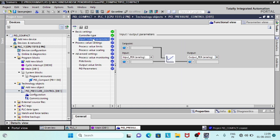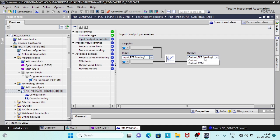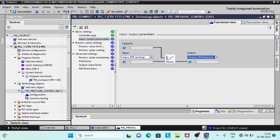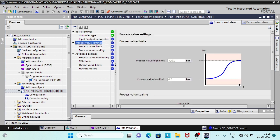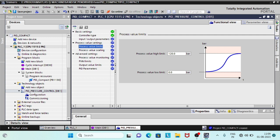In the input/output parameters, we can wire the field IOs. In the input, if we are using a scaled value of the process variable, we will select input. Input PER stands for input peripherals. We will use Input PER to assign the input directly from the field device. In the output, output can be used in three ways. Output PER is used when we are directly assigning analog output to the module. Output is selected when we use a scaled output value. Output PWM is for output as a digital pulse width modulated signal.